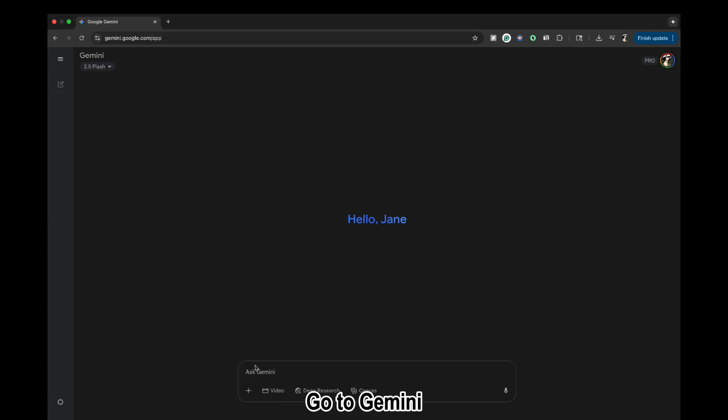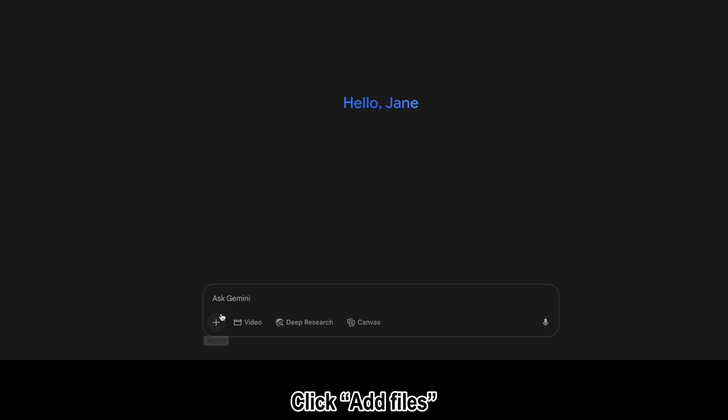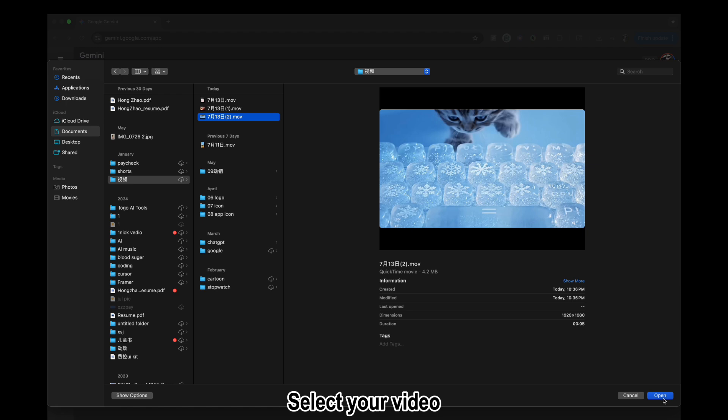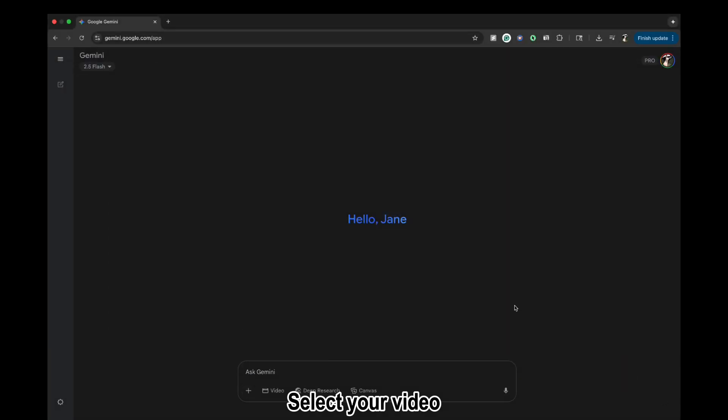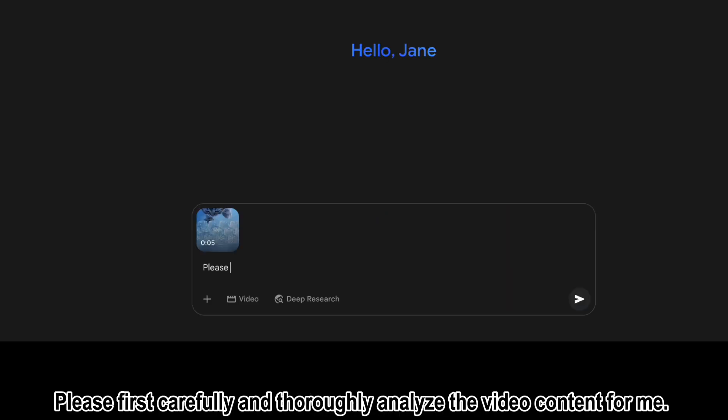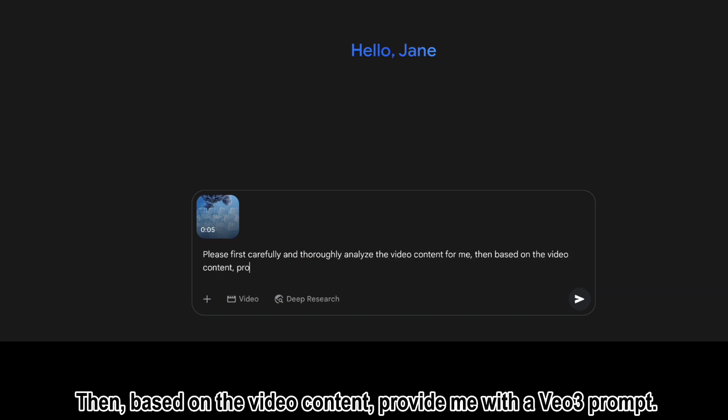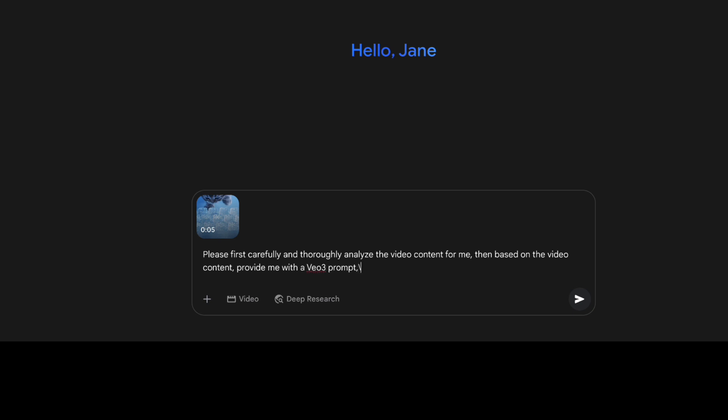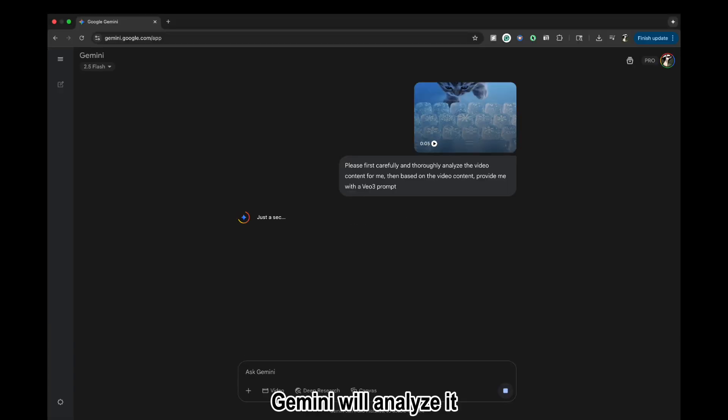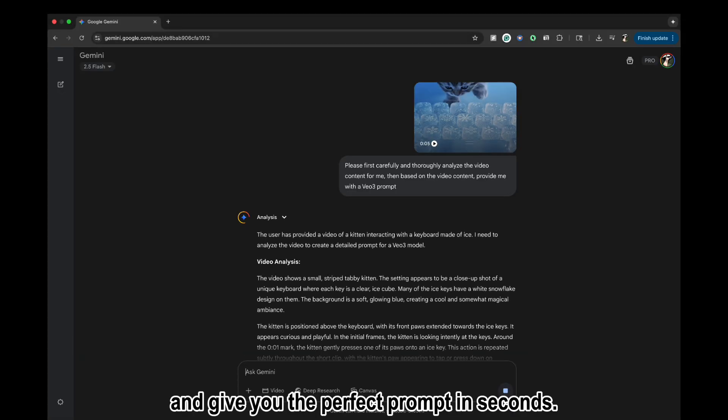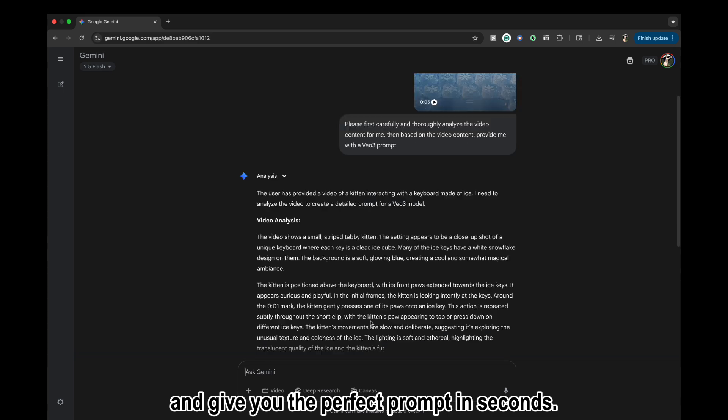Go to Gemini, click Add Files, upload files, select your video. Enter this prompt: 'Please first carefully and thoroughly analyze the video content for me, then based on the video content provide me with a Veo3 prompt.' Gemini will analyze it and give you the perfect prompt in seconds.